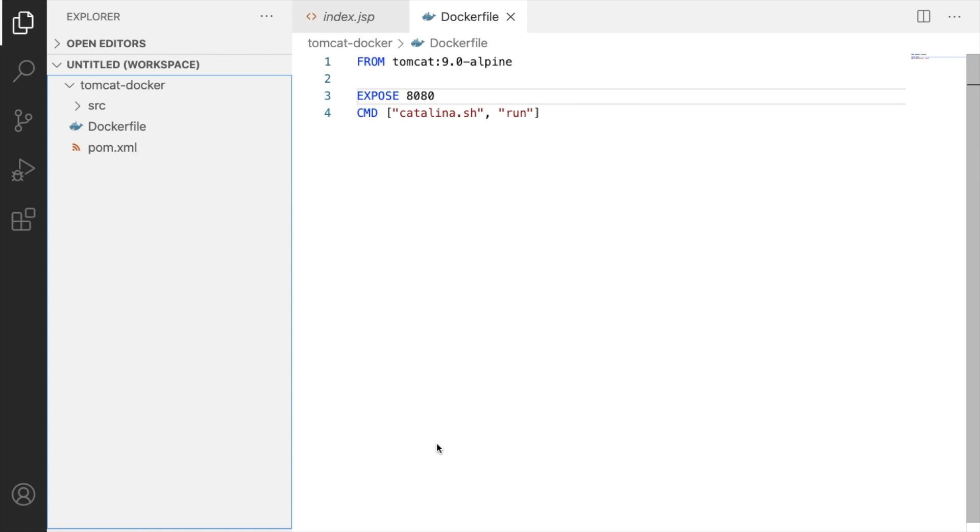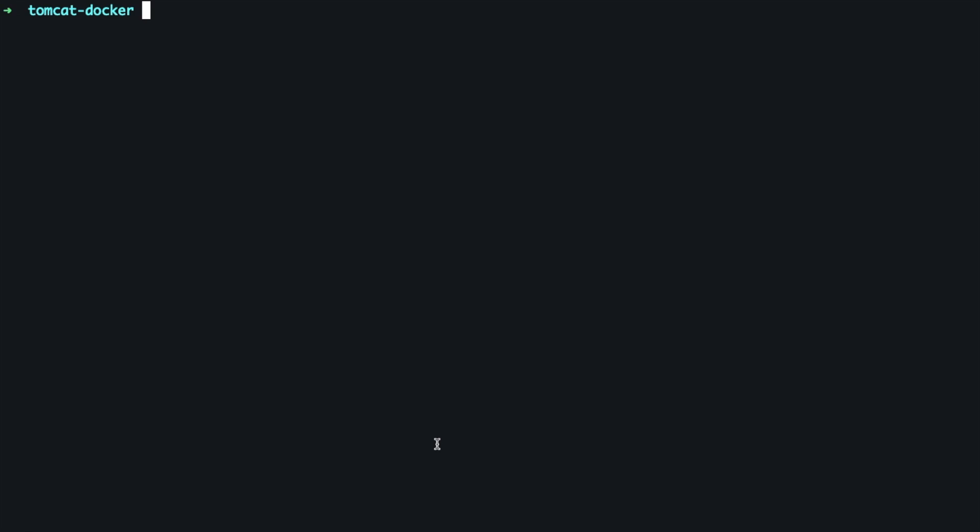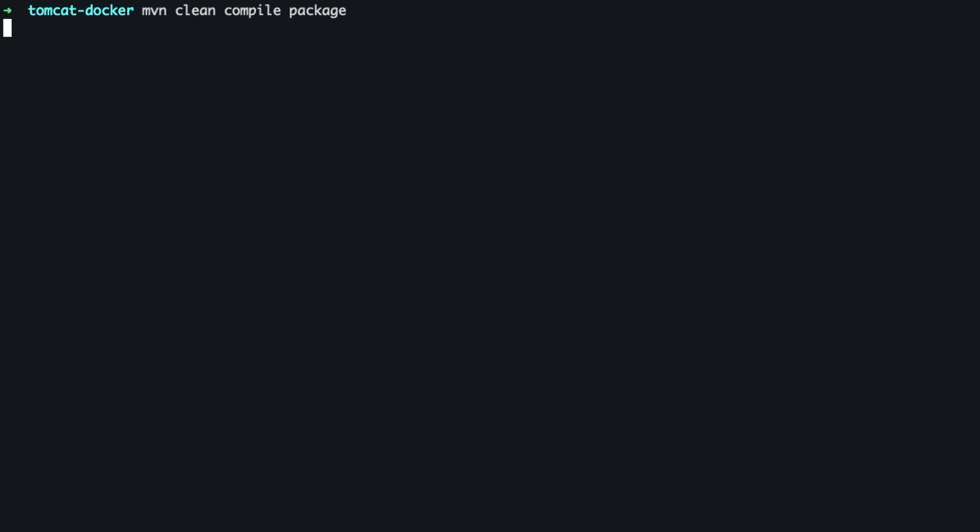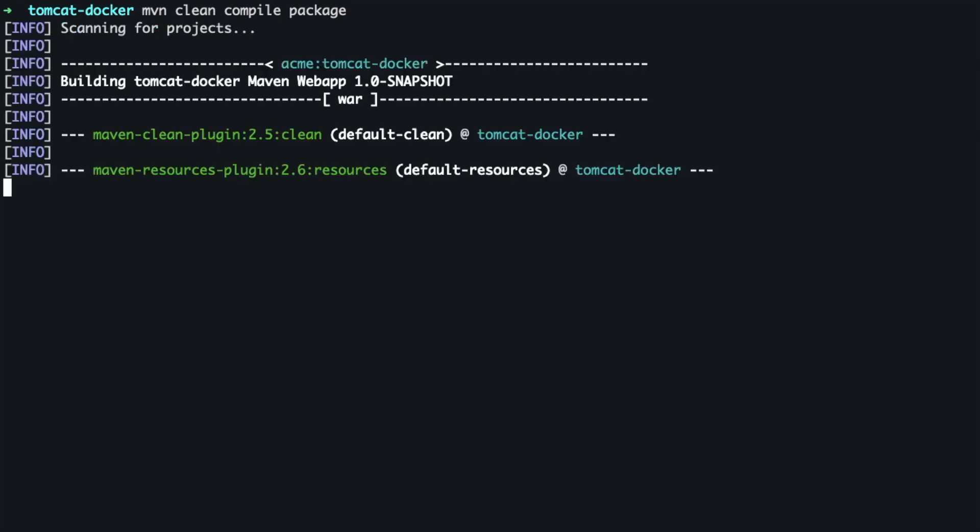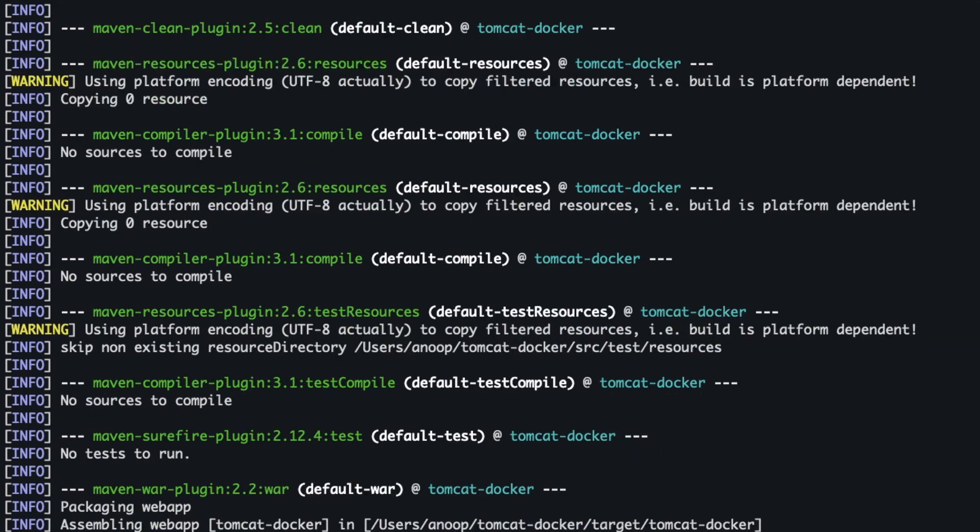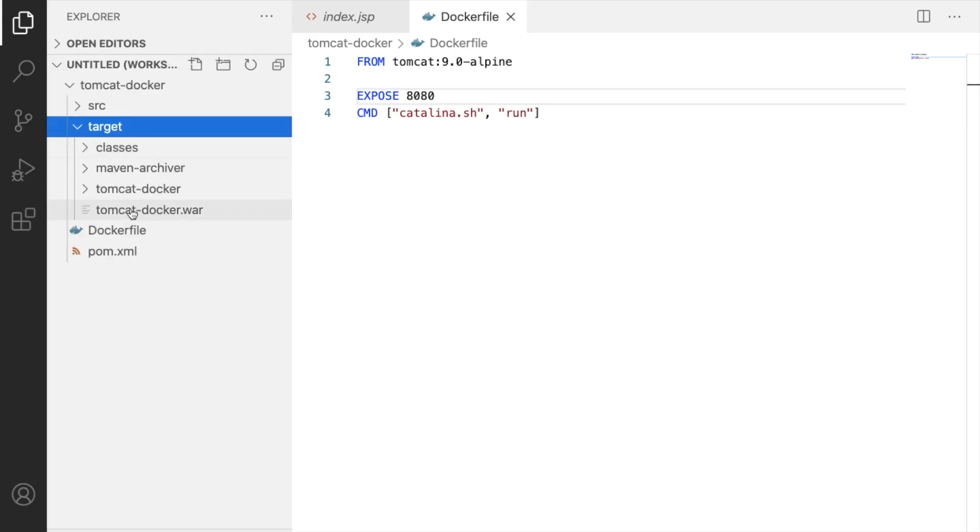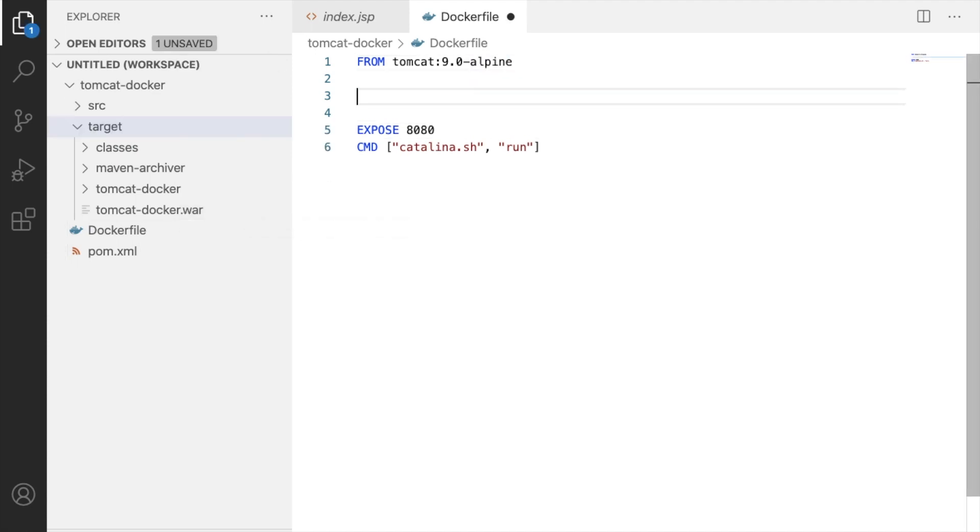Now we need to actually deploy the war, so we need to first build the artifact, the Java artifact, the deployable war. So what I'm going to do is I'm going to write maven clean compile and package. So this will actually build the war file for us. Okay, the build is successful.